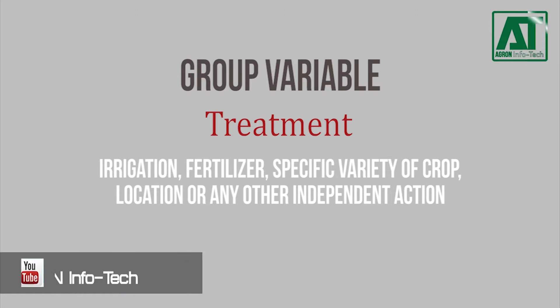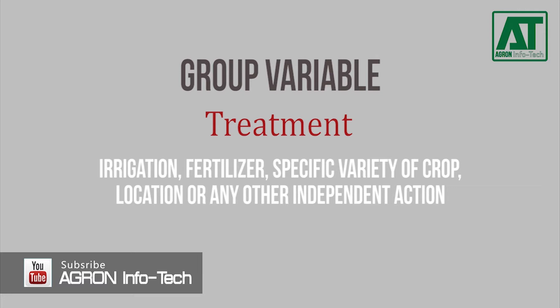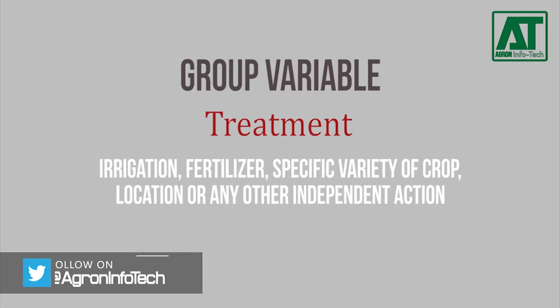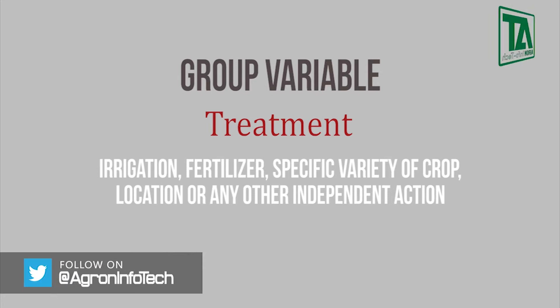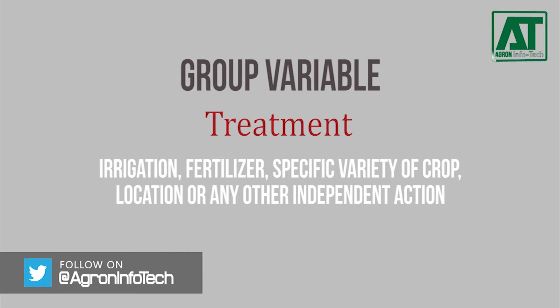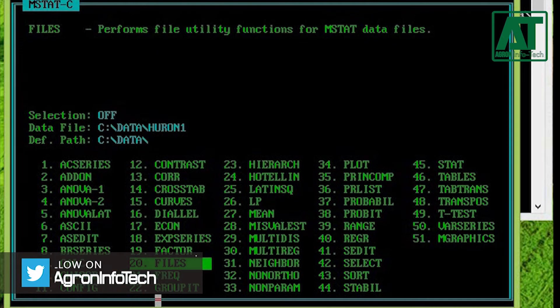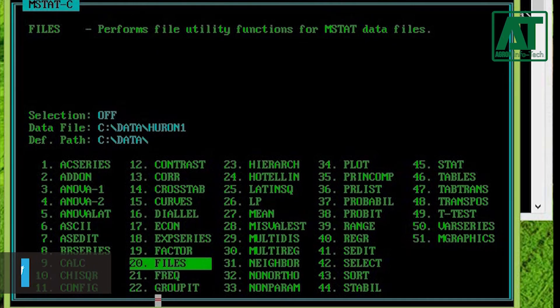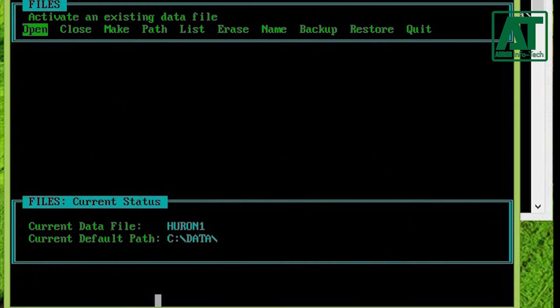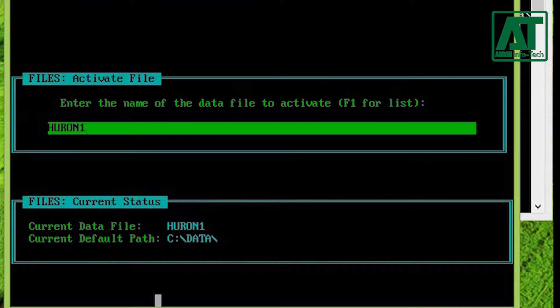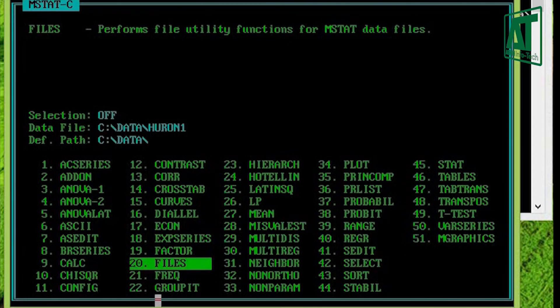ANOVA 2 in Amstat computes a two-way analysis of variance with or without missing variables. Before starting, you need an active data file with at least two group variables. I am using Huron 1 data file from Amstat. You can get this file by going to files menu and select open, type Huron 1 and hit enter.